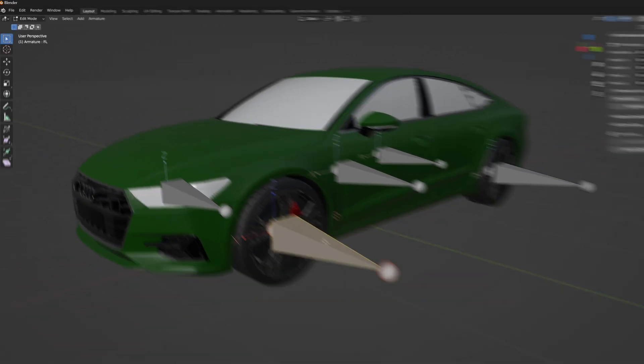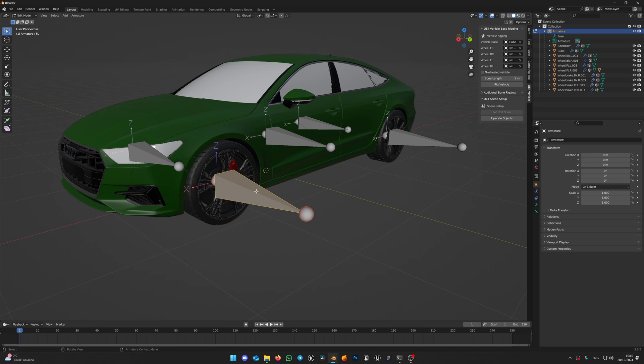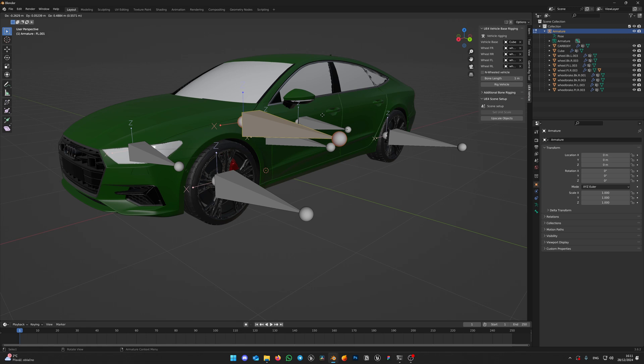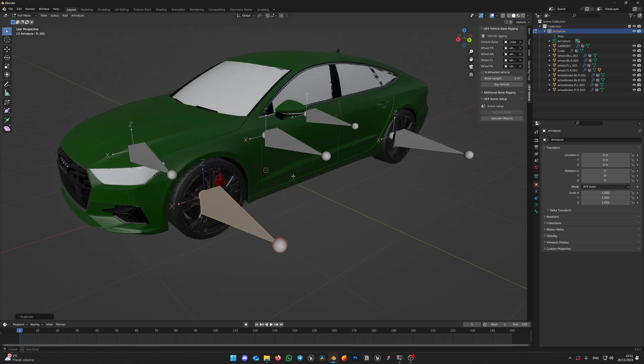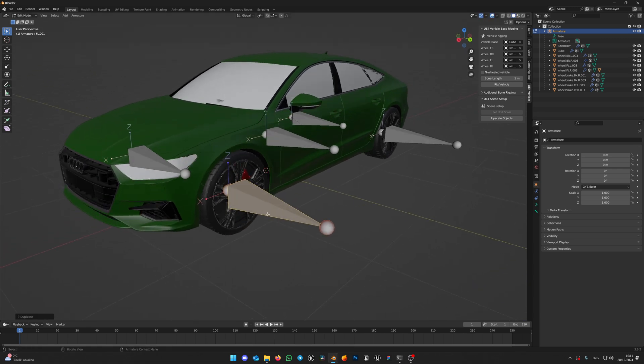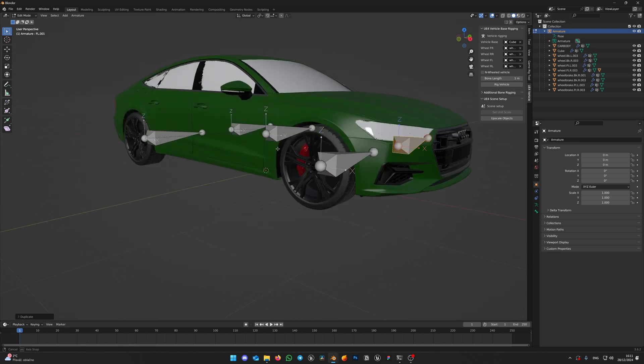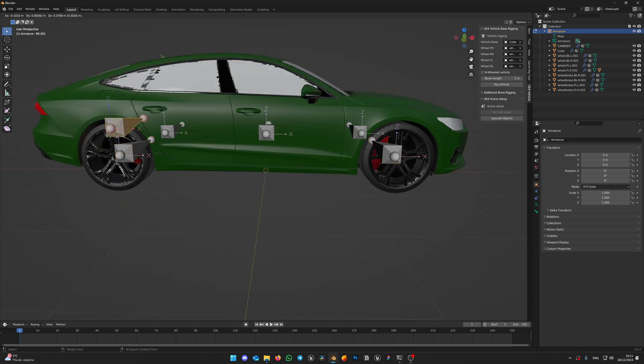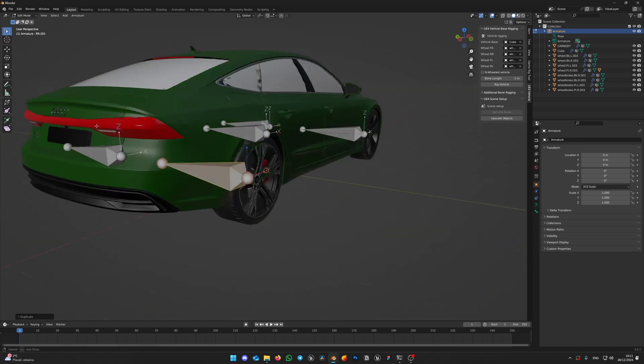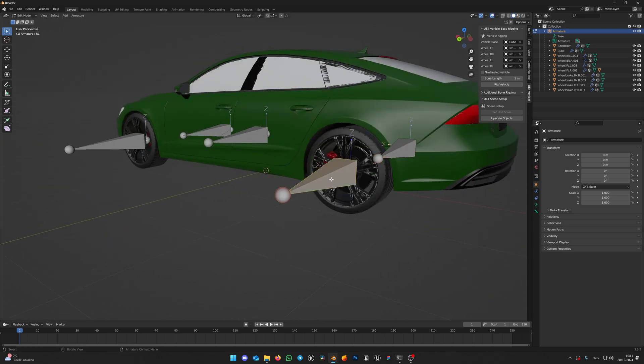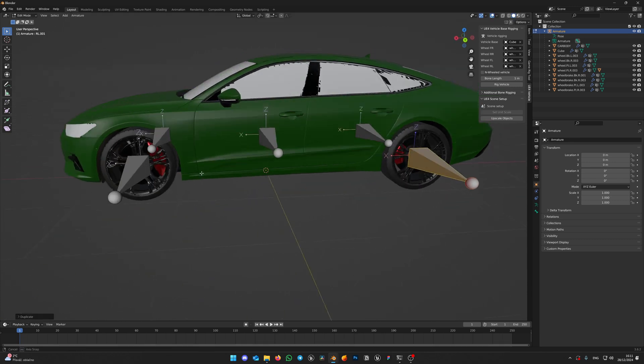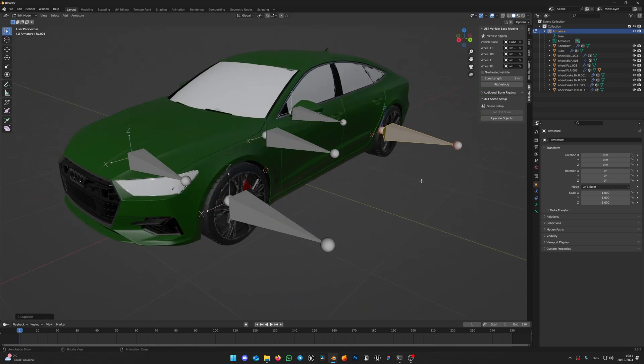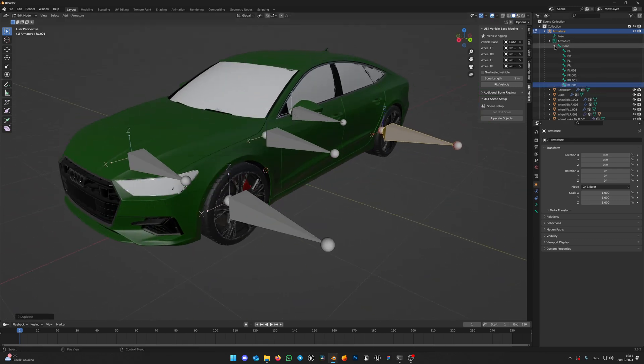Select wheel bone and press Shift-D on your keyboard to duplicate the bone. If you move your mouse, you will see that the bone was created. Right click on your mouse to snap the bone to the original location. This will be our caliper bone. Do this for all four wheels the same way. Shift-D on your keyboard to duplicate the bone, right click to leave its original position, as caliper bone should be in the exact same place as the wheel bone.